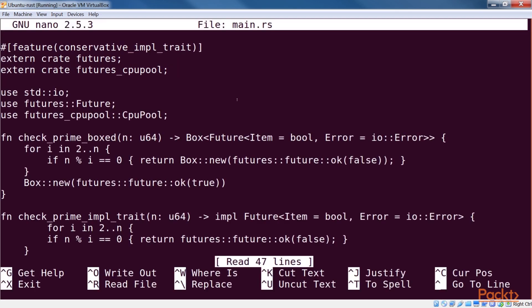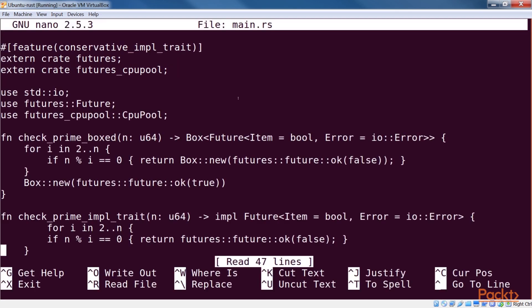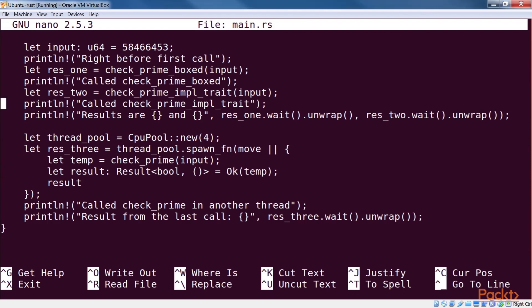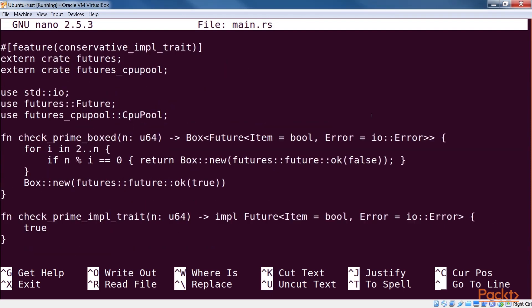We're interested in finding out whether a given integer is a prime or not, and this will represent the part of our operation that takes some time to complete. We have two functions doing exactly that. These two use two different styles of returning futures, as we'll see later.